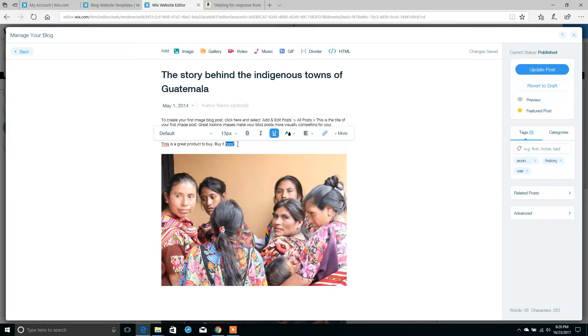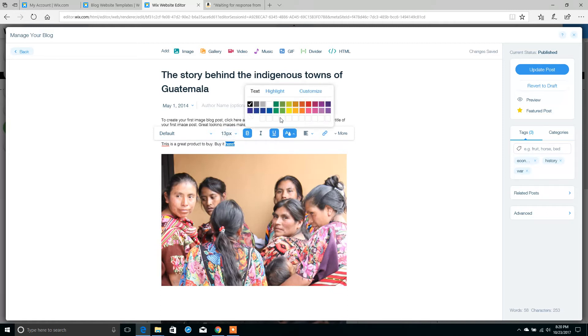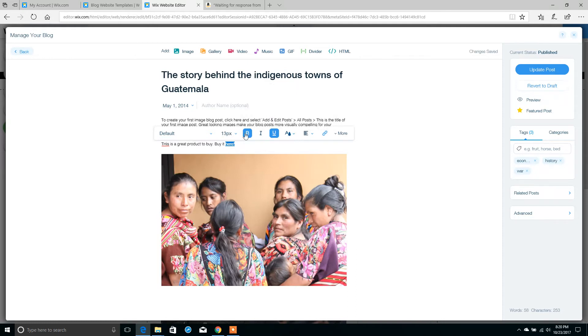Just to make that word stand out a little bit more, we're going to make it bold, give it a blue color, and increase the size just a tad.